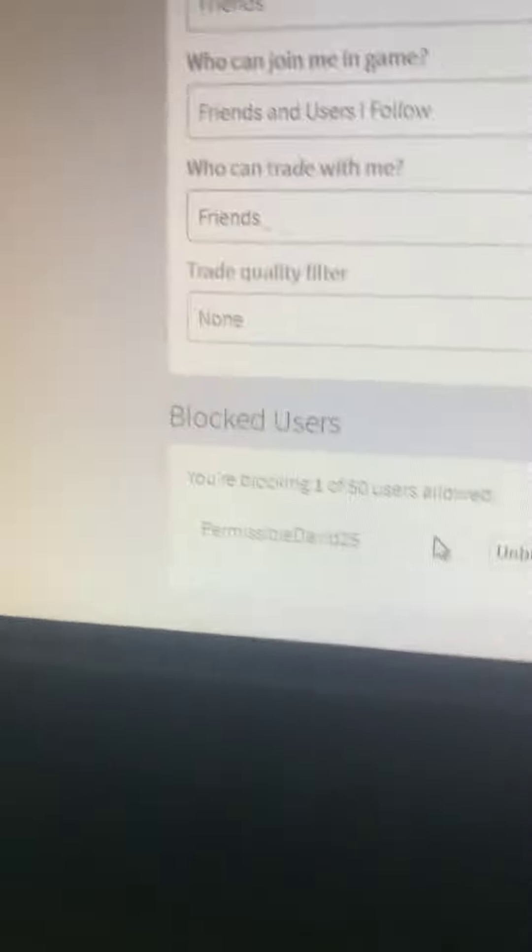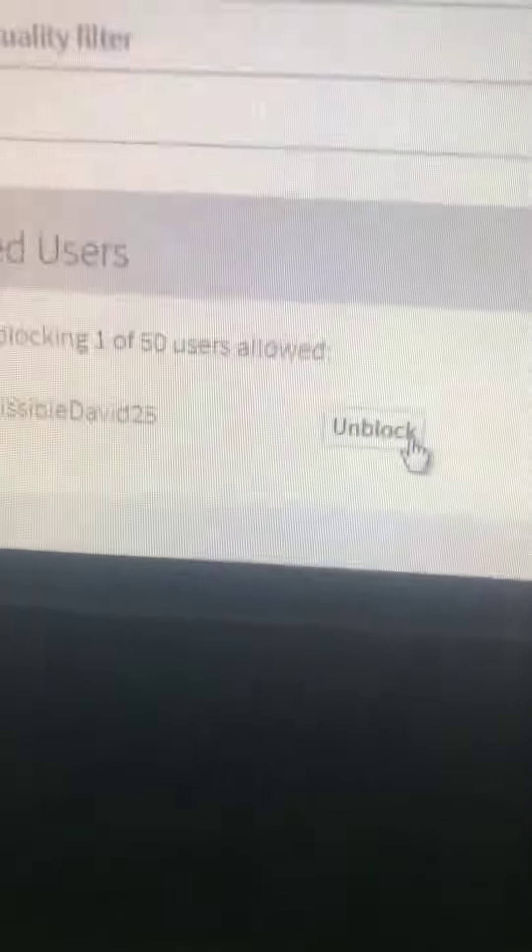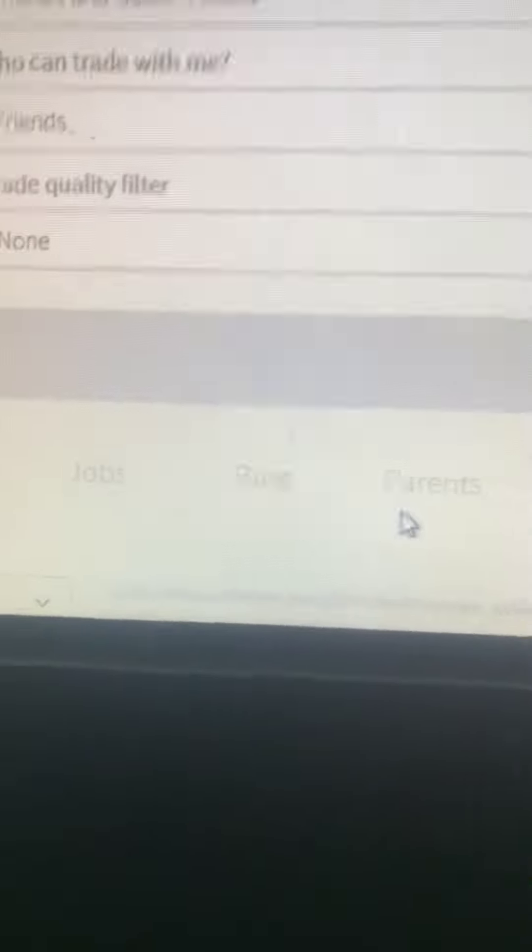Wait, who am I blocking? Who is this guy? Okay, so just tell me your username on Roblox in the comments below. Bye! Awkward moment.